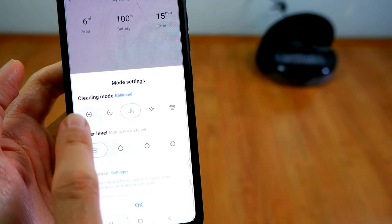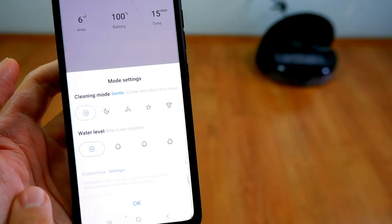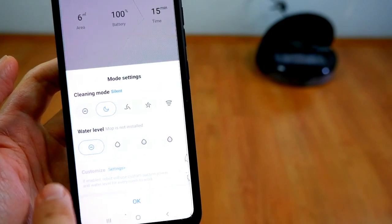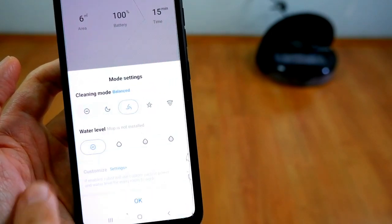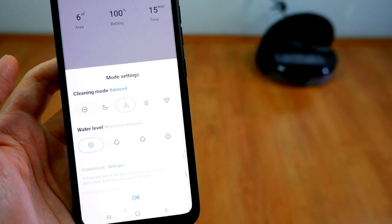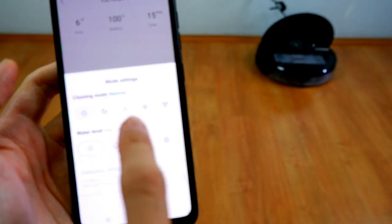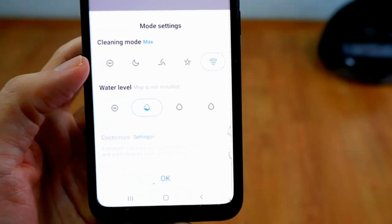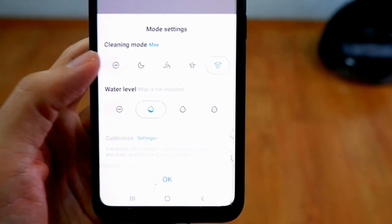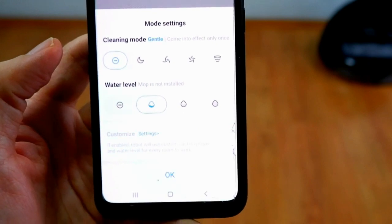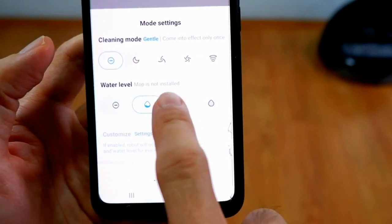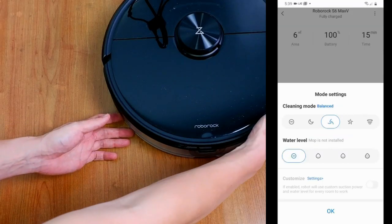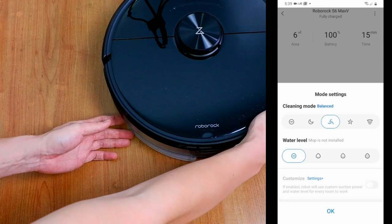Like the S5 Max, the S6 Max-V has five different power settings and four water level settings. I would suggest using the gentle setting if you want the robot to just mop so it goes further and covers a larger area. Just in case the pad isn't attached, disregard the water level settings as the software detects it and water will not drip.